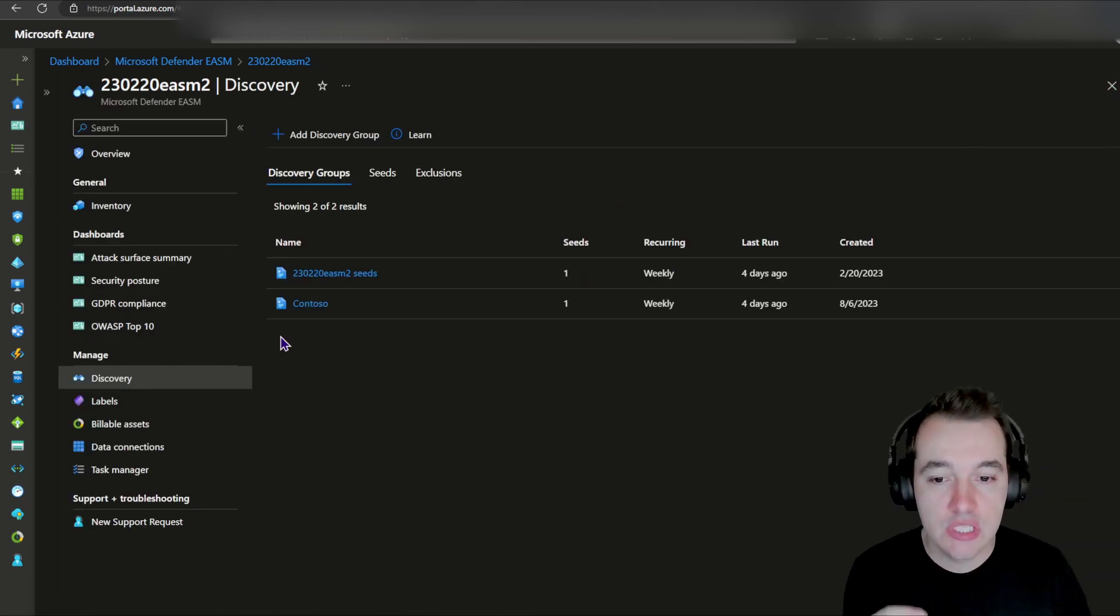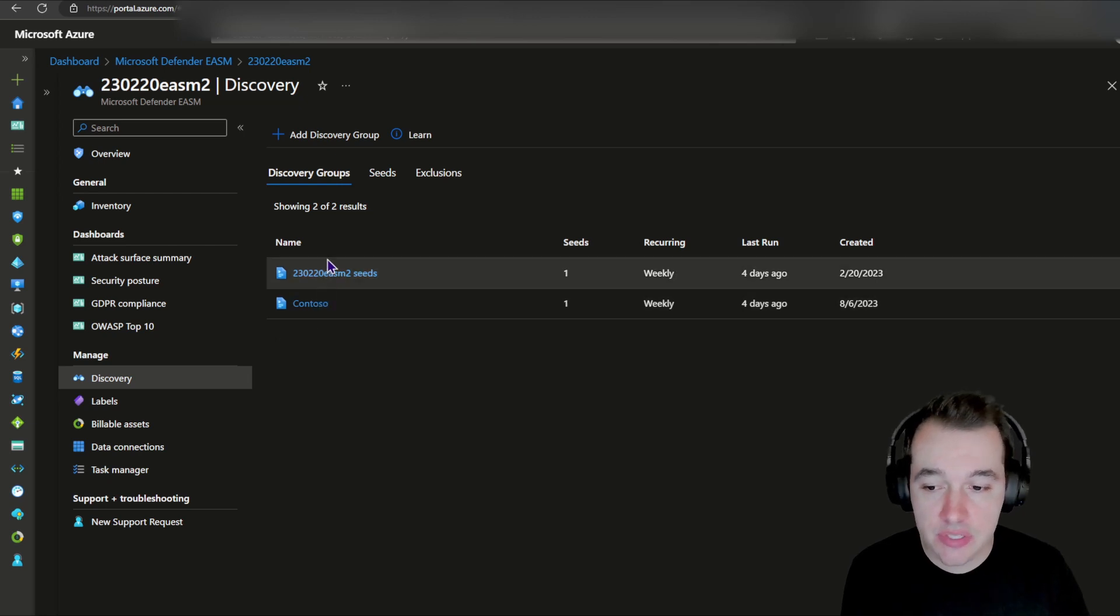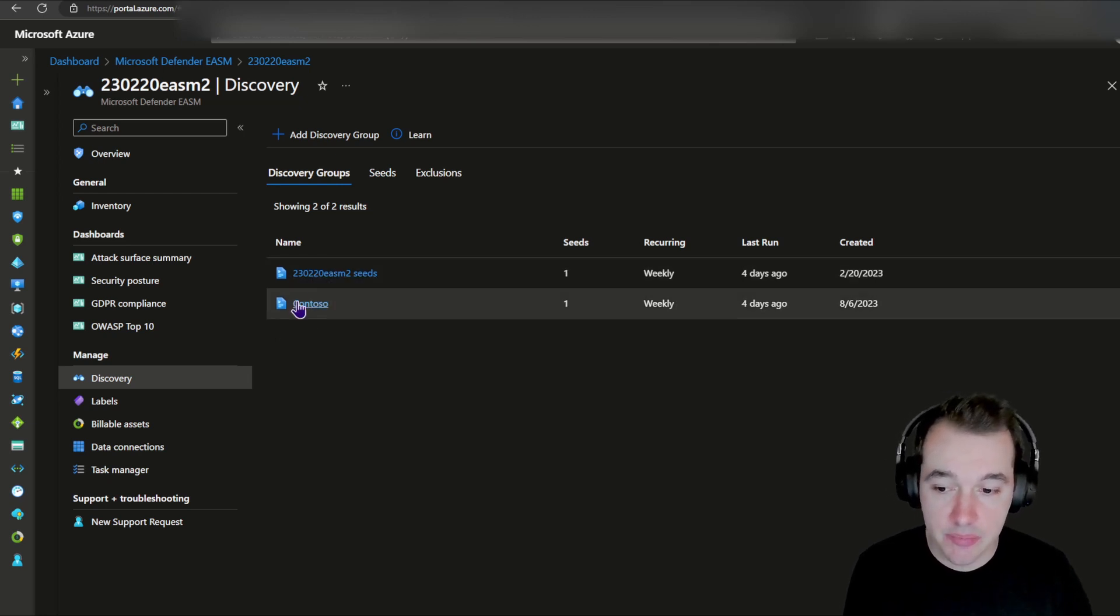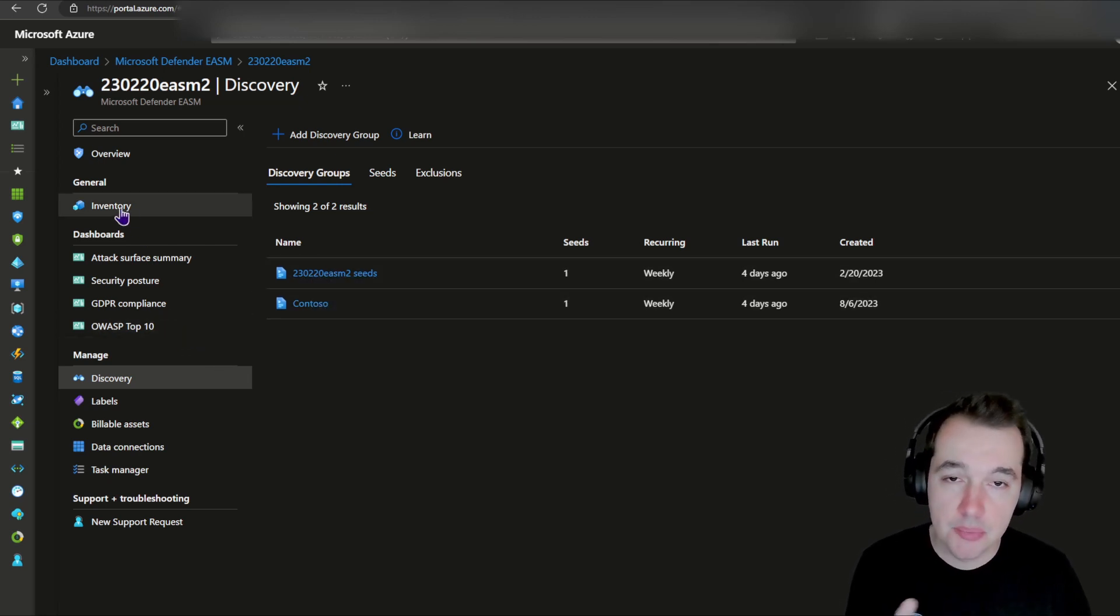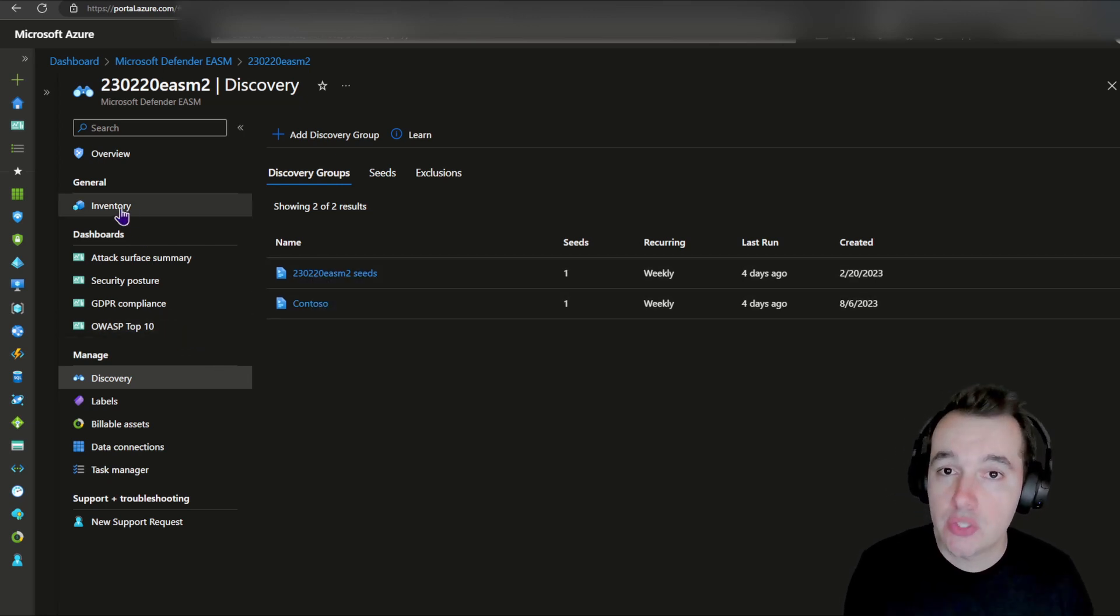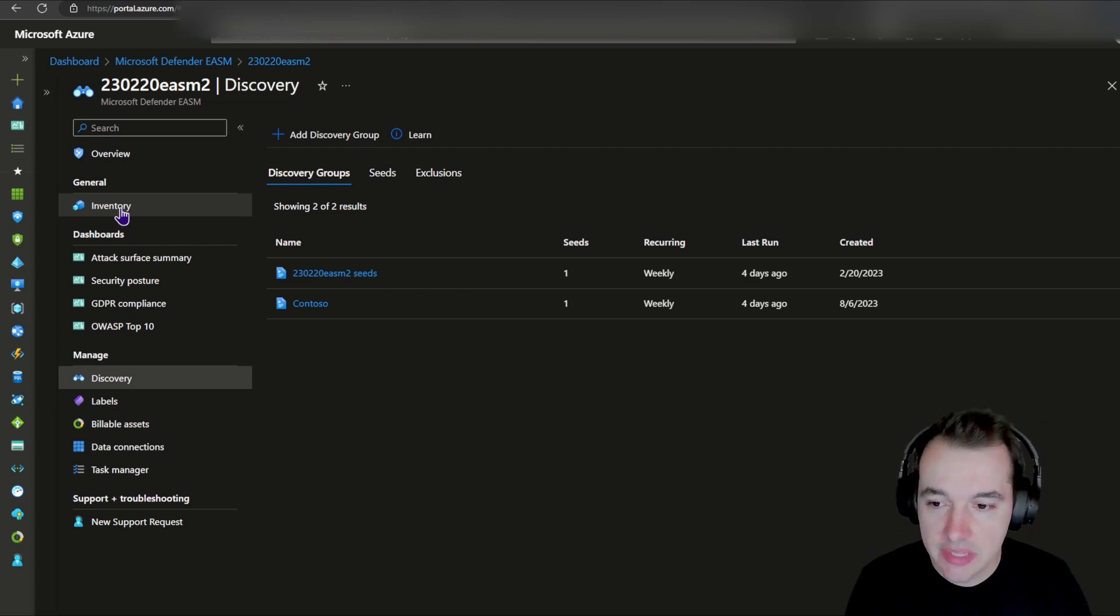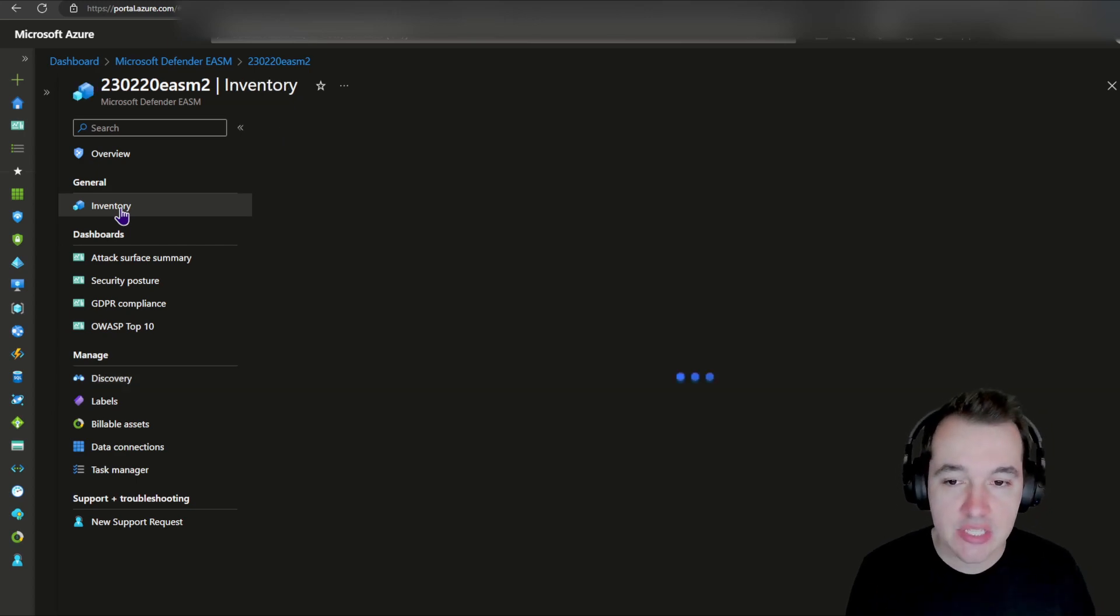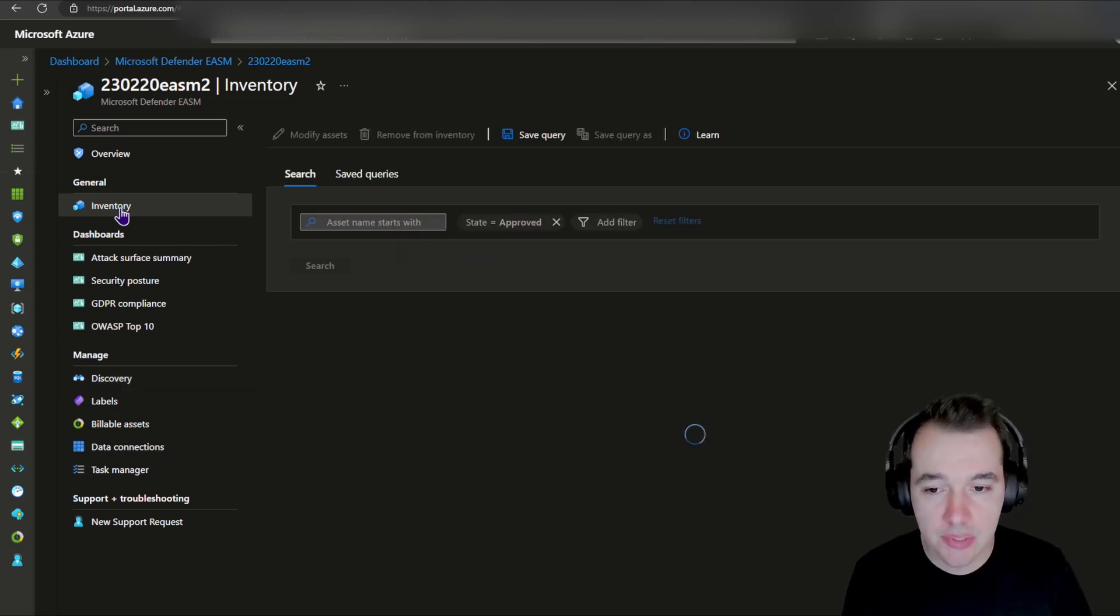You can also edit the discovery group, and then it's going to tell us how many new assets have been added as part of each weekly or how frequent you want to do your discoveries. Once it has discovered information, it's going to populate your inventory. That's the next step for you to start consuming this application.